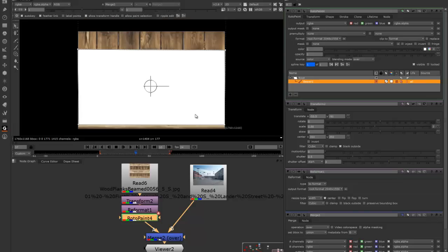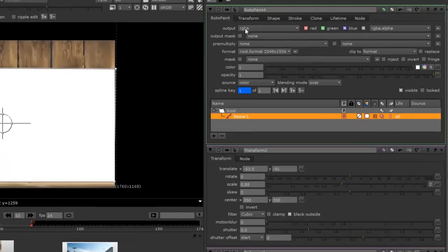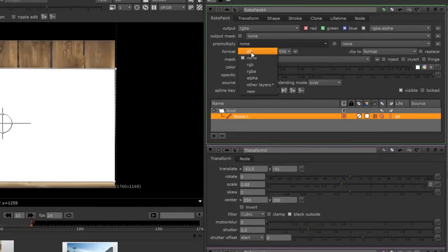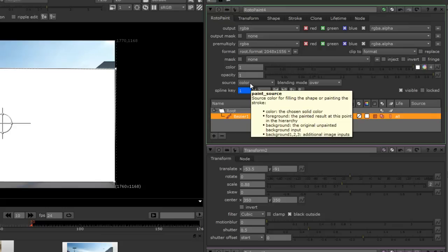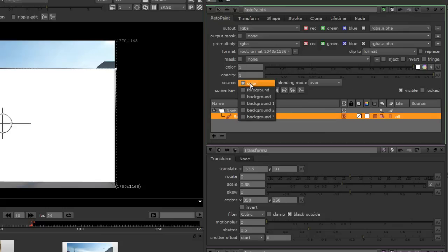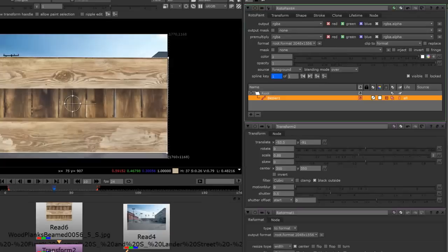This is by default the way it shows up in Nuke. We're going to leave it at RGBA for the output, but for pre-multiply we're going to change it to also RGBA. Then we're going to change that source to foreground. That brings back the image.